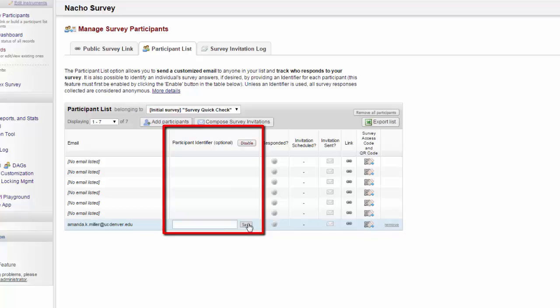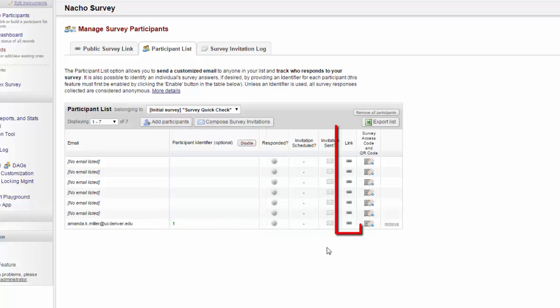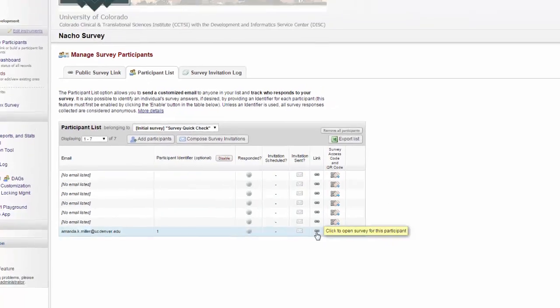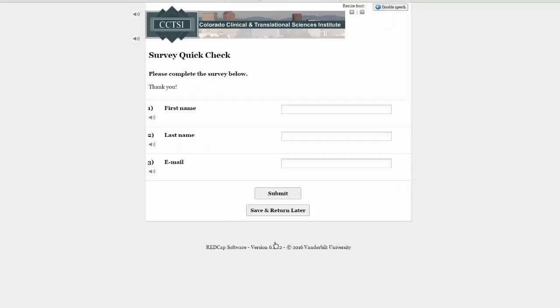Now I include a unique identifier with my participants, and I'll be able to link directly to their responses. If I'm working directly with the participant, I can also open up their link for them.